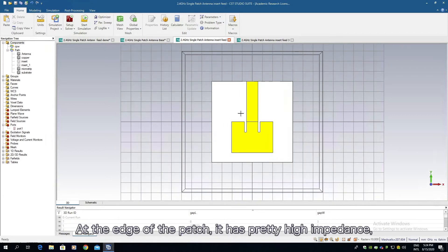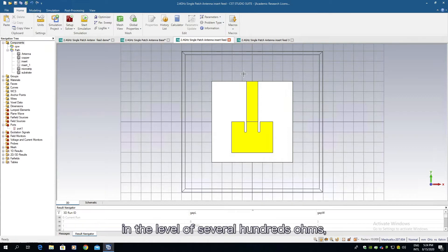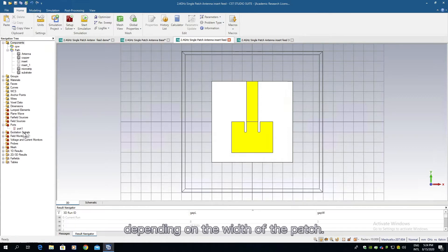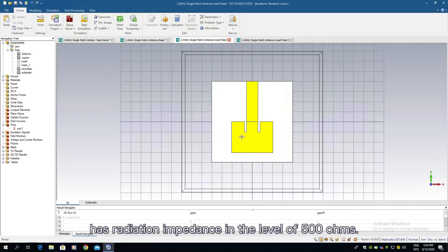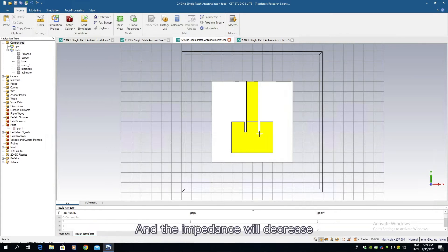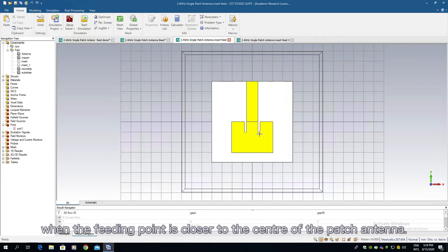At the edge of the patch it has pretty high impedance in the level of several hundred ohms depending on the width of the patch. For example, the patch antenna I demonstrated here has radiation impedance in the level of 500 ohms, and the impedance will decrease when the feeding point is closer to the center of the patch antenna.